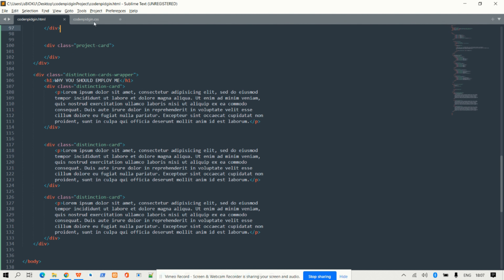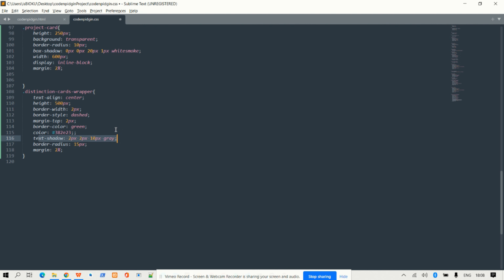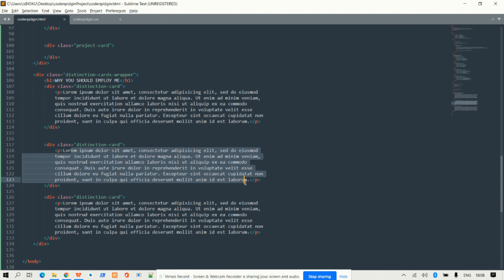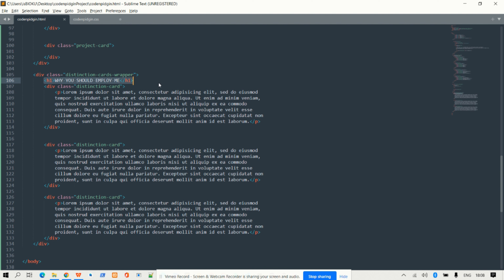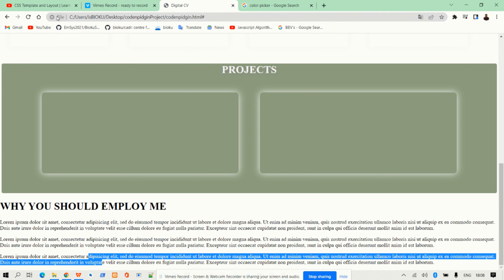The distinction cards wrapper gets these properties: text align center, height, border width 2 pixels, border style dashed, margin top, border color green, text shadow, border radius, and margin. The text shadow will apply to any text inside this wrapper box — so the 'Why should you employ me' heading and all inner text will get the shadow effect. I save the CSS file and reload the website.